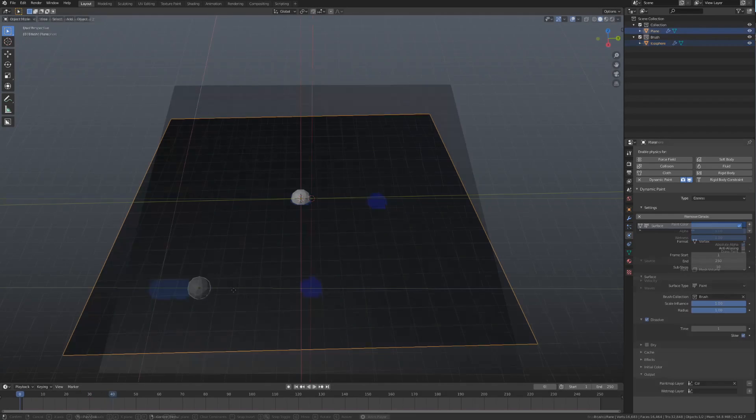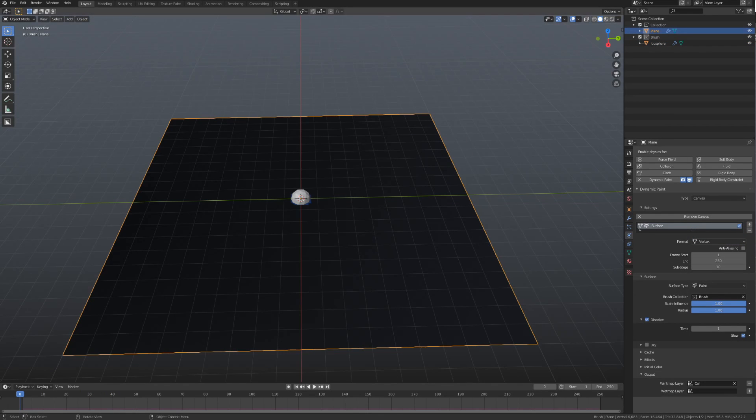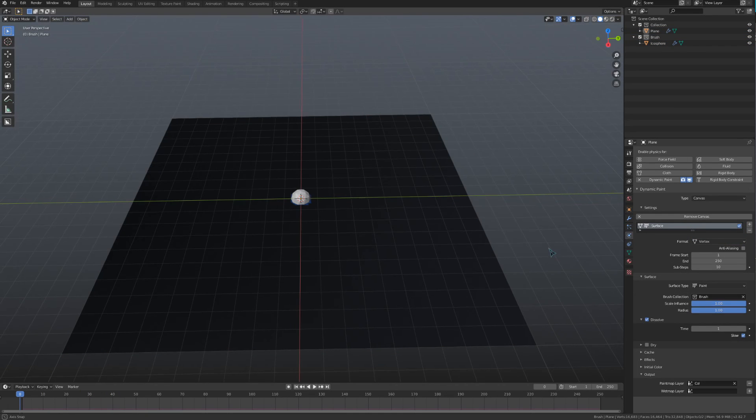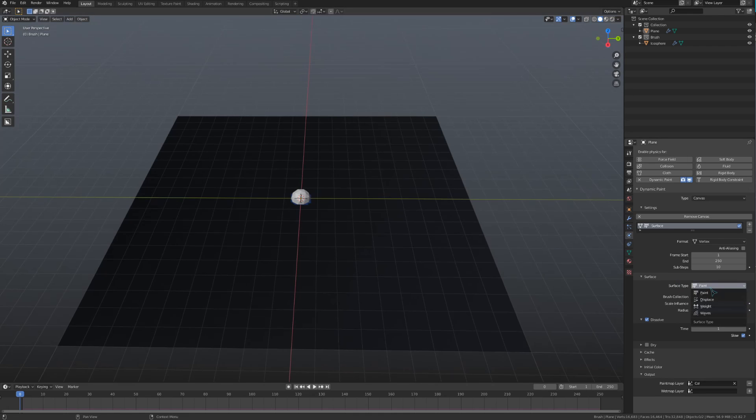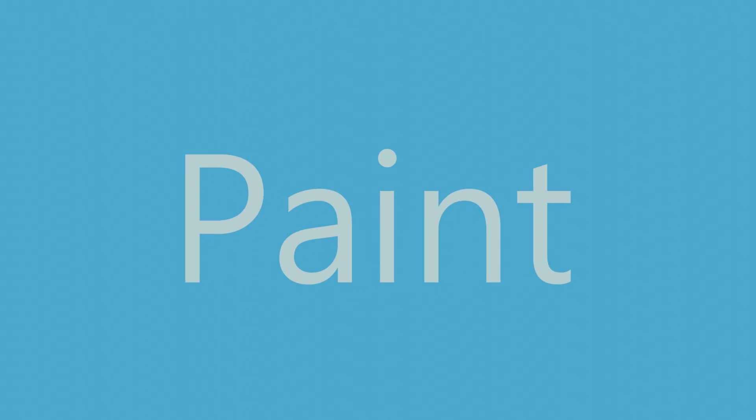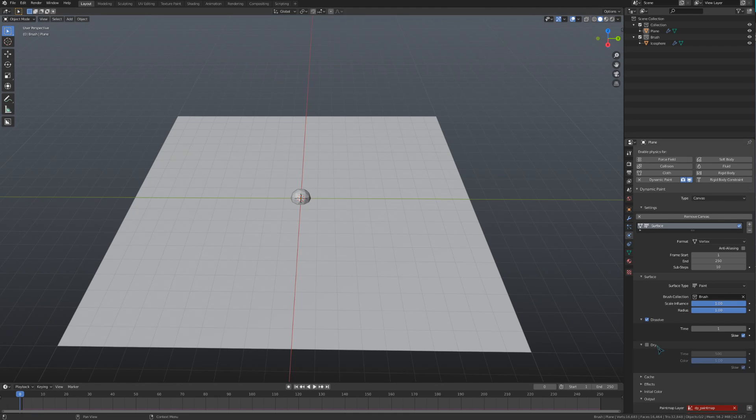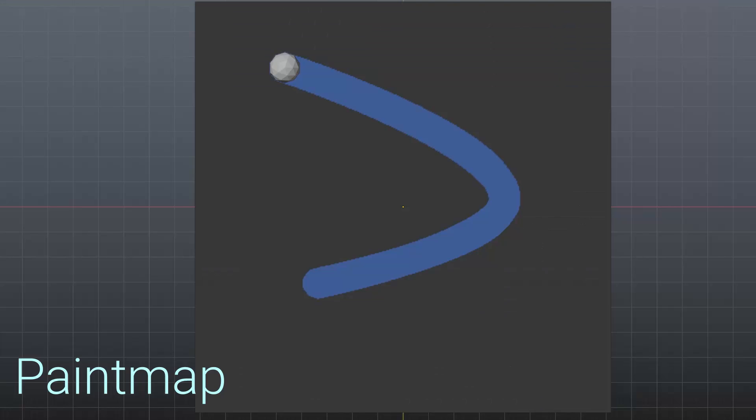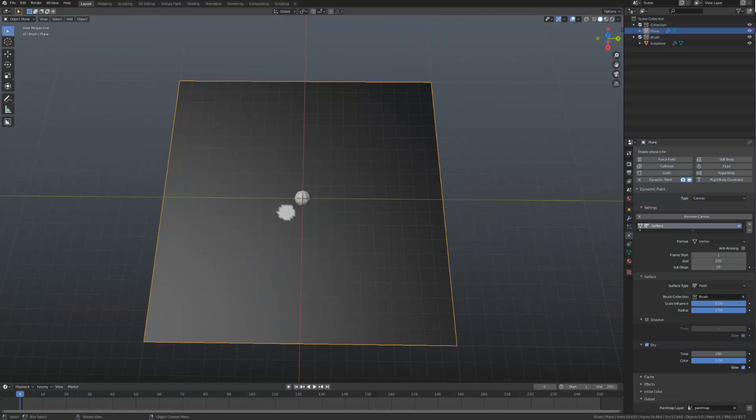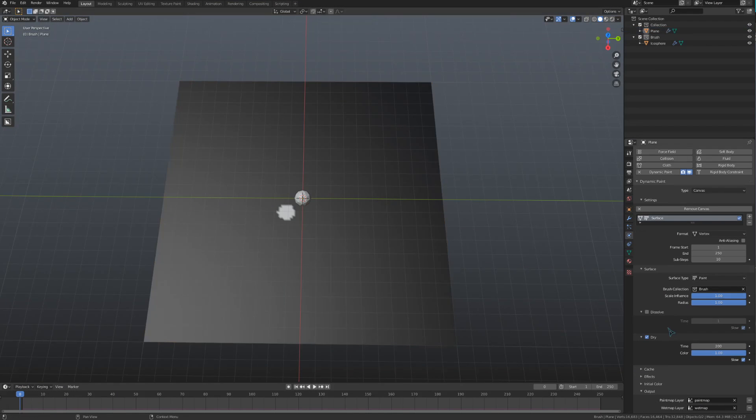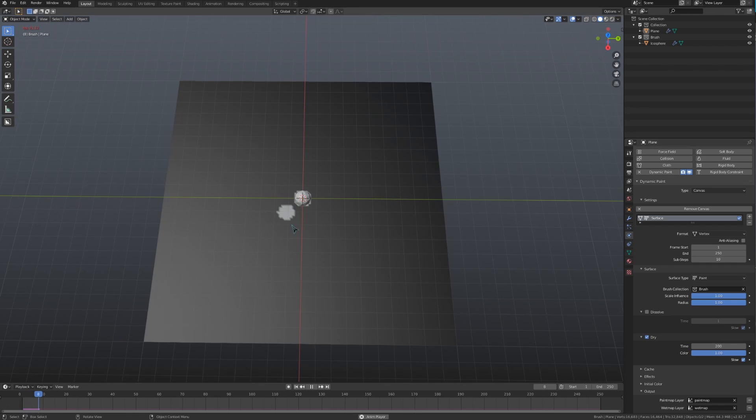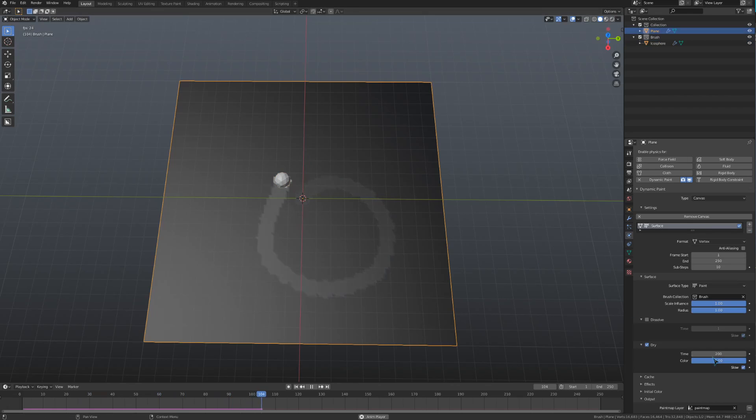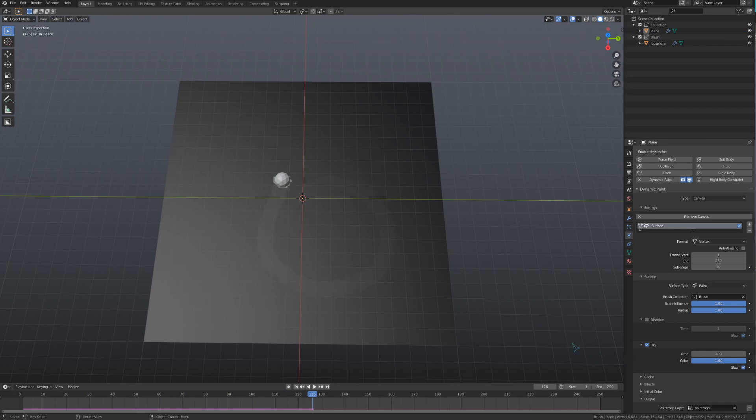Now that we've gone over those basic settings, let's look at the ones that are specific to each surface type. The first one we're going to look at is Paint. The first of these settings that we're going to take a look at is Dry. When you're painting, a wet map will be generated alongside the color, which is just a grayscale map to store how wet the surface is at any given point. The Dry setting allows the paint to dry after a certain period of time, the length of which is defined by the Time value. The color value affects what level of dryness the color of the paint will shift, but I usually don't have to mess with that.